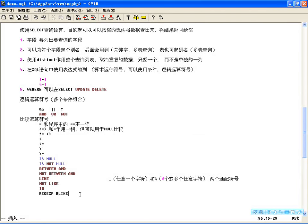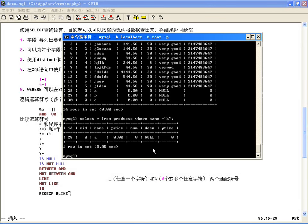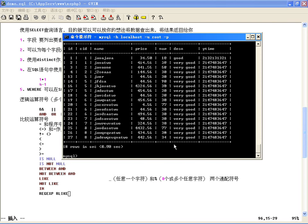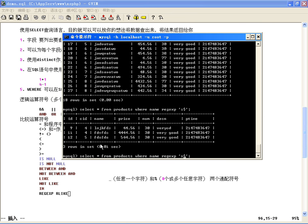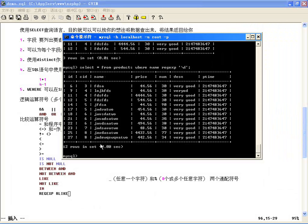正则表达式也可以在SQL中使用，用REGEXP关键字。我们在PHP里学过正则，其他语言包括数据库里都可以用到。比如 WHERE name REGEXP '^接'，查以接开头的，结果都出来了；或者匹配以某字母结尾的，或者名字中包含数字的。正则有自己的语法，但使用概率比较少。